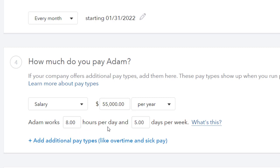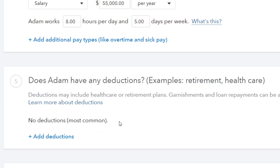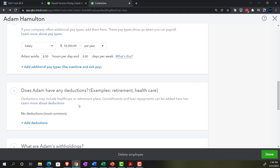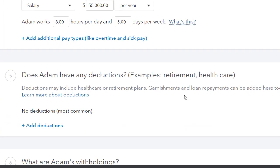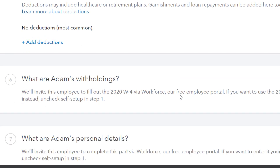It asks whether Adam has any deductions — examples include health care, retirement plans, garnishments, and loan payments. These can be thought of as voluntary withholdings, as opposed to involuntary withholdings like taxes. The involuntary withholdings — social security, Medicare, federal income tax driven by the W-4 — are required by law. The voluntary ones like retirement and health care we won't set up here, as we have a separate payroll course covering those in more detail.